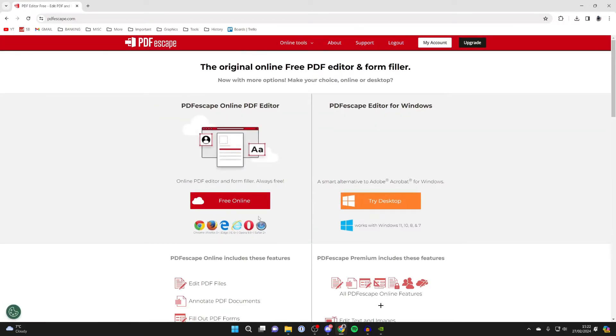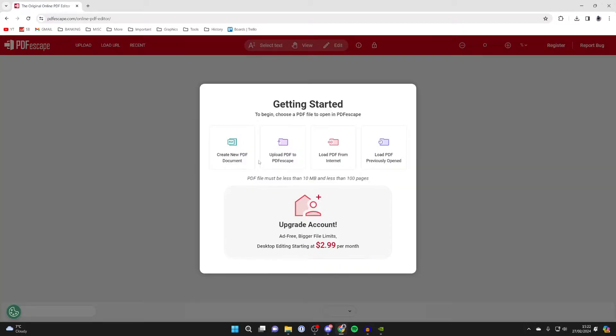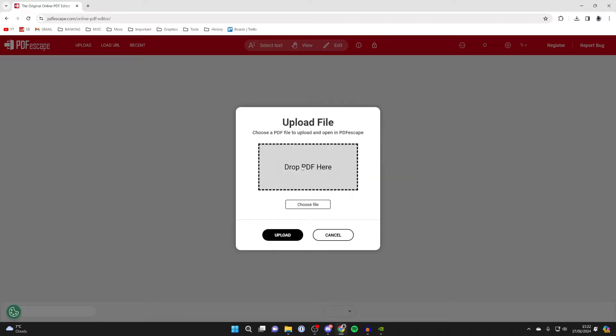Once you're on the site, we can use the free online version, so press free online. It will take a moment, and then we can upload the PDF, so click here.